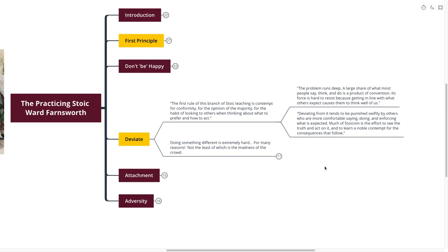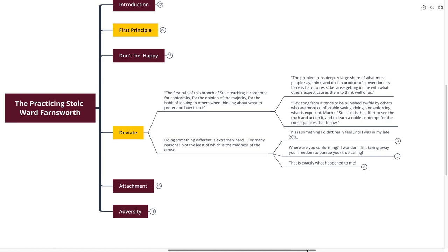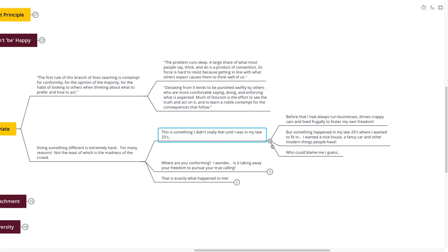Doing something indifferent is extremely hard for many reasons. This is the keeping up with the Joneses cliche. Conforming is not something that I really felt until I was in my late twenties. Before I was in my late twenties, I had always run businesses, driven crappy cars, and lived frugally to foster my own freedom. But something happened in my late twenties. I wanted to fit in. I wanted a nice house, a fancy car, and the modern things that other people have. Who could blame me? All of the marketing pointed towards us is those things.